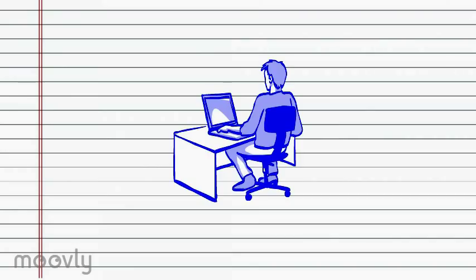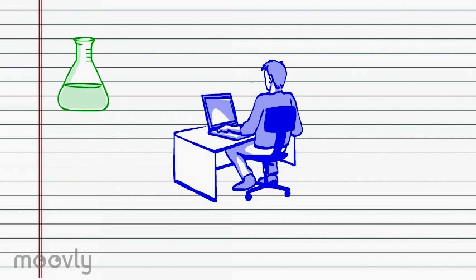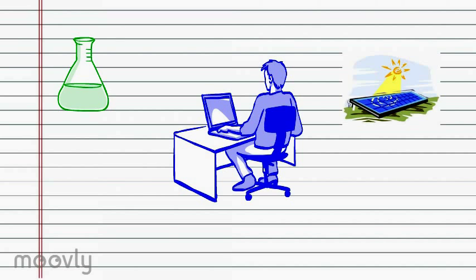These volunteers help scientists and other researchers by volunteering the processing capabilities of their computers while the computers are in sleep mode, and by doing this the volunteers contributing to the scientific process which can result in the discovery of new cancer drugs or more efficient solar cells.